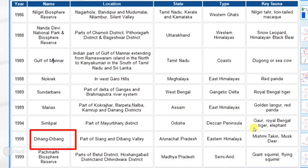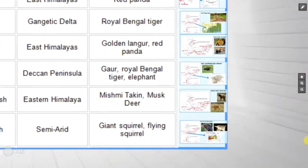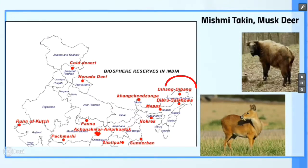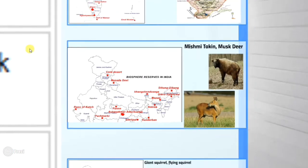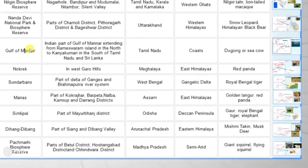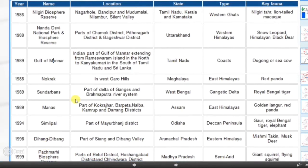Next is Dehang Dibang — it is a part of the Sihang and Dibang valley and is located in Arunachal Pradesh, part of the Eastern Himalayas. The key fauna found here are the Mishmi Takin, which looks like a type of sheep, and Musk Deer.